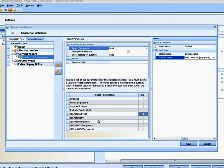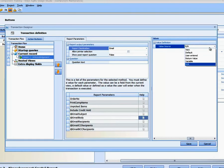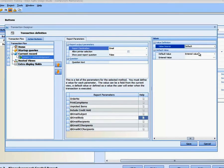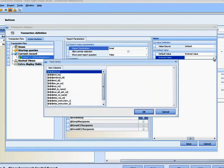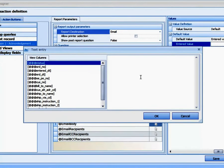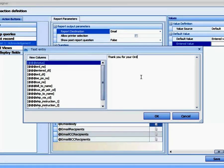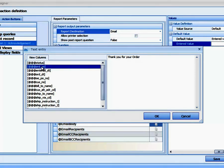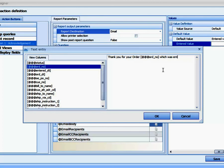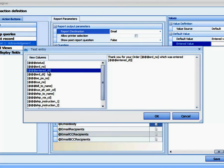And the next is the email body. It's going to be a default. This is going to be a little more complicated. And let's say we're going to say thank you for your order. And then let's get the Order Number. And then let's put the Entered Date, just to make it a little more interesting.